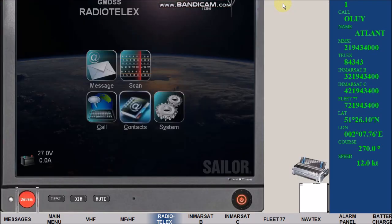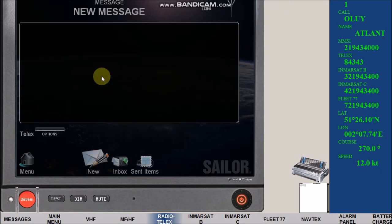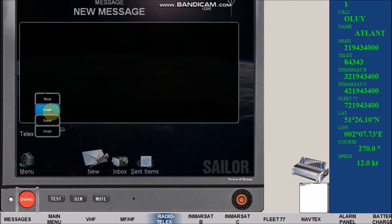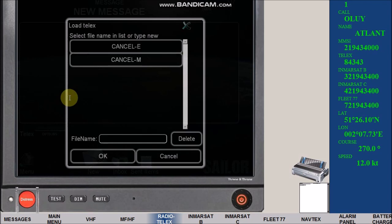Click the message icon, click options, load file cancel M, then click OK.